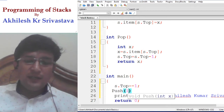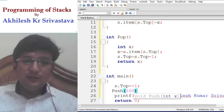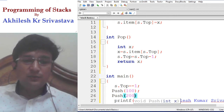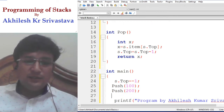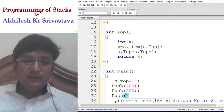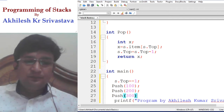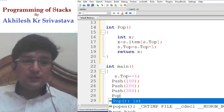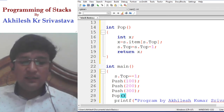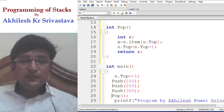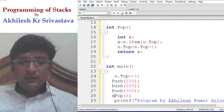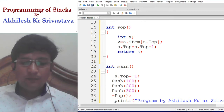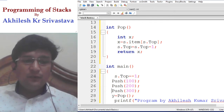Let's say we are inserting item 100 in the stack, then item 200, then item 300. After this, if we call the pop function, it will remove the top element. The last item inserted is 300, so the item which will be removed is also 300.